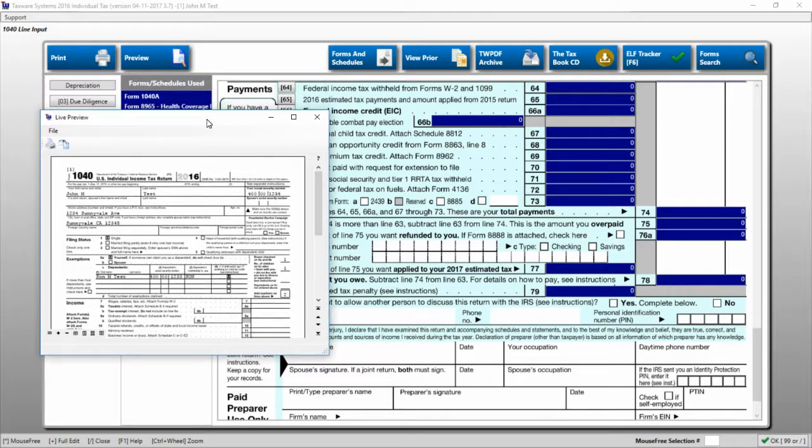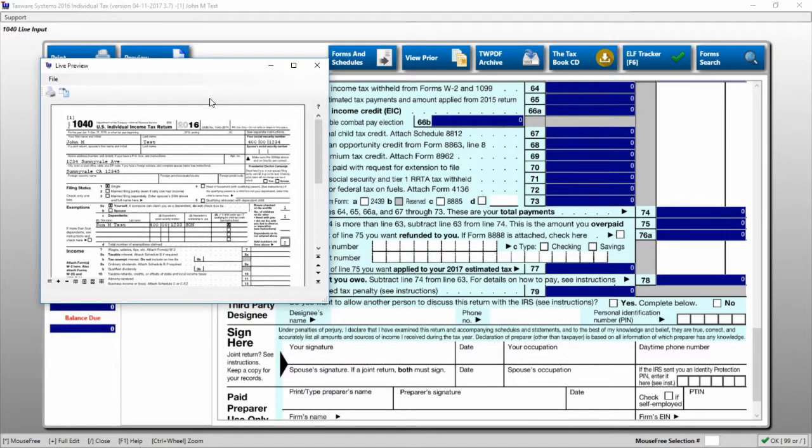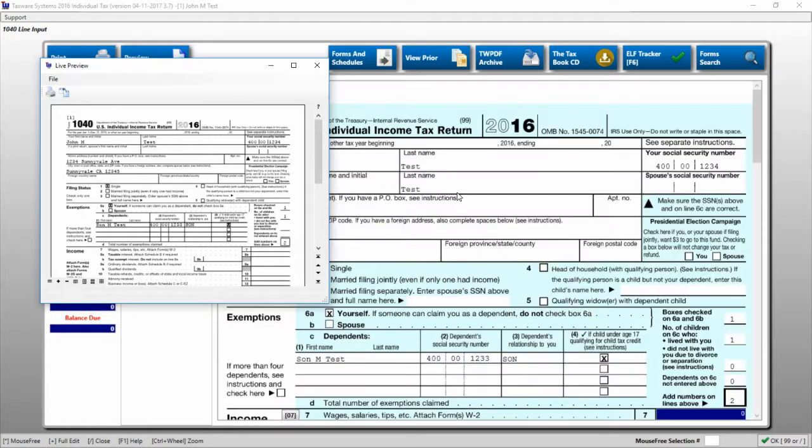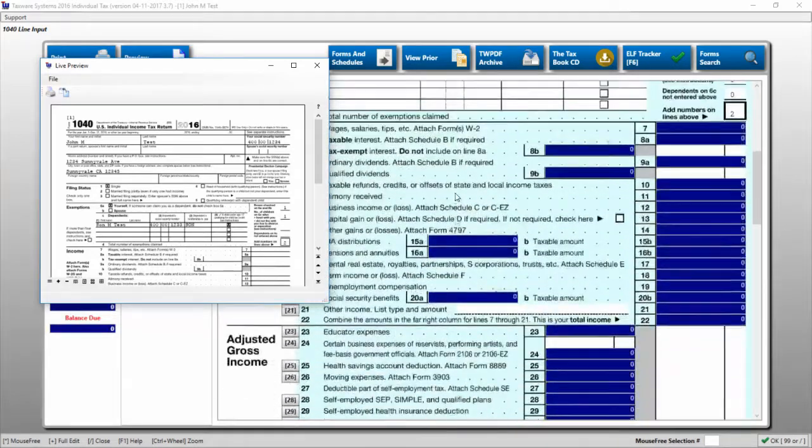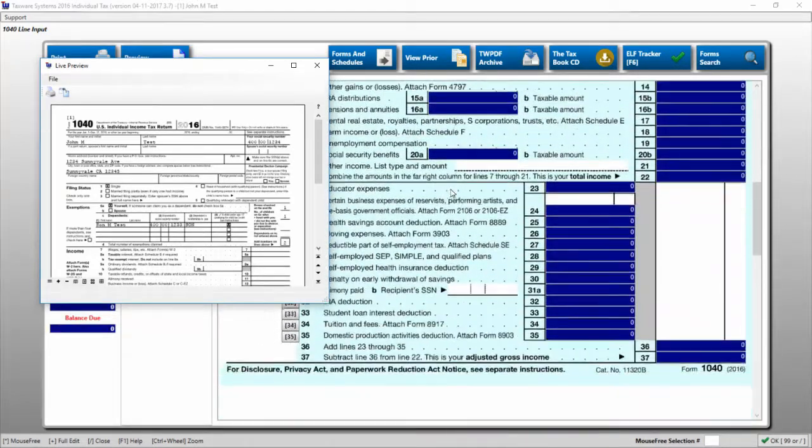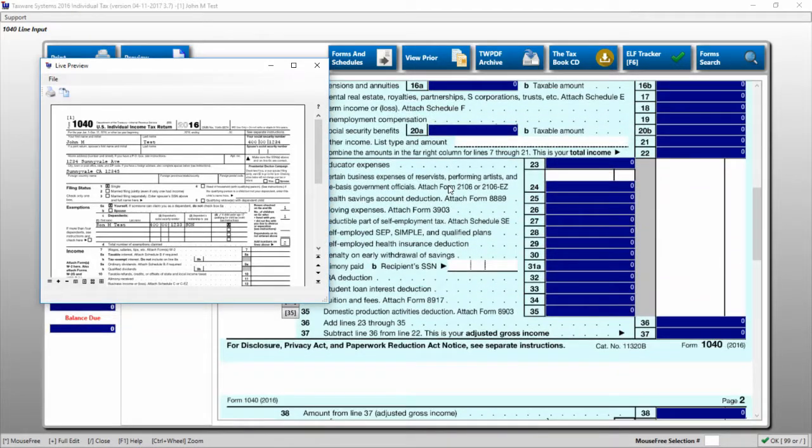You can use this in almost any form that is in the next-gen program. The live preview does exactly as you would expect: it shows you a preview of the return as it would be if you were to print it out currently.